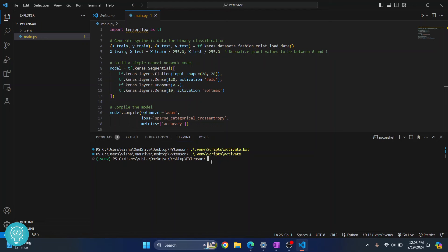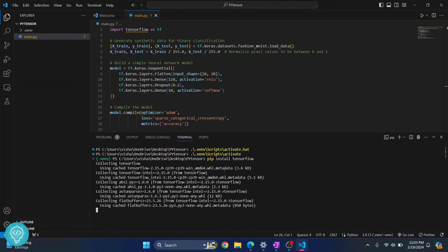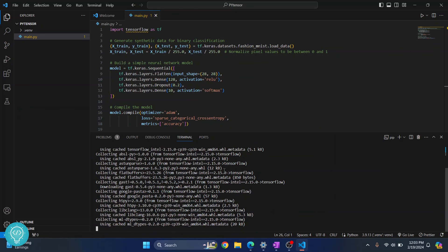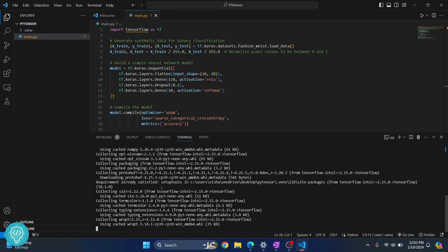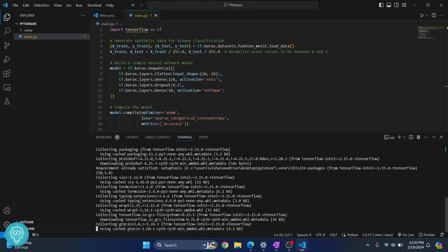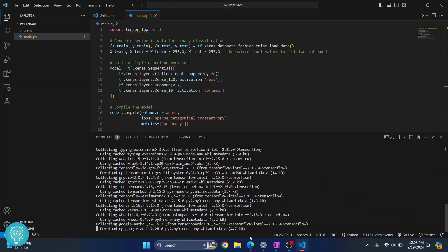Now, we can install TensorFlow, just type pip install tensorflow, hit enter, and TensorFlow will be now installed. As you can see, TensorFlow is now downloading and installing. Let's wait till this is finished.